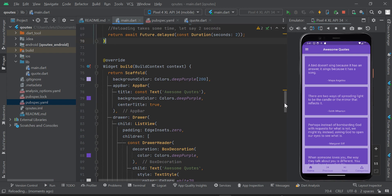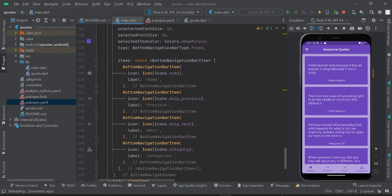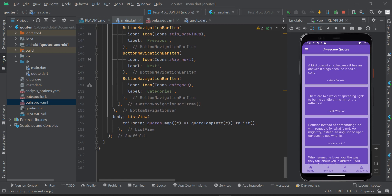Now I'll scroll down to where I have my body property. On the body, you might have something else, but you need to wrap your content with the ListView widget, which makes your page scrollable. That's not all — I still need to wrap that ListView widget with the LiquidPullToRefresh widget.